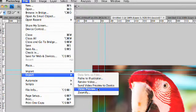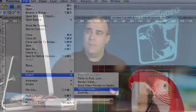There are two options in there, Video Preview followed by an ellipse and Send Video Preview to Device. You choose Video Preview when you set it up for the first time.